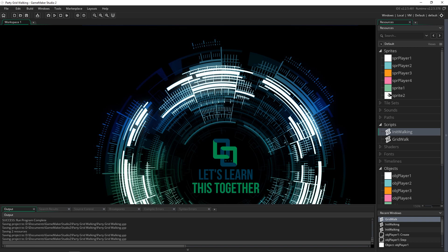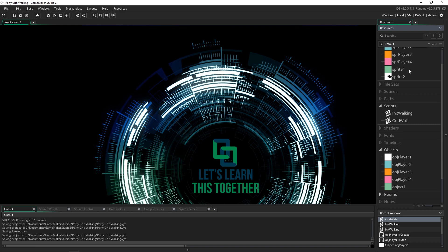So first off I added a couple more sprites for the players and renamed them so that they're more helpful names than the original project.